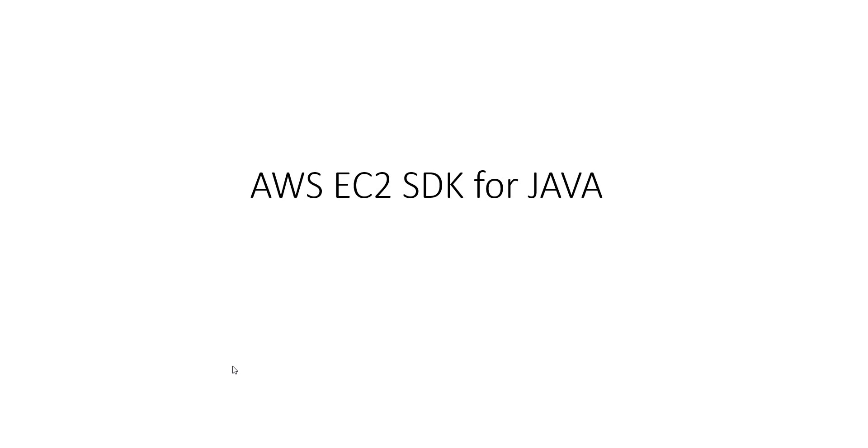Welcome back to AWS cloud services series. In today's session we are going to talk about AWS EC2 SDK for Java. We will be fetching EC2 instances by SDK provided for Java.